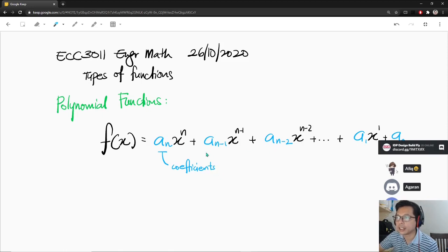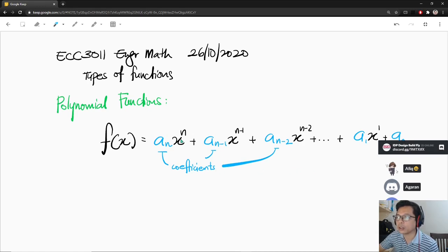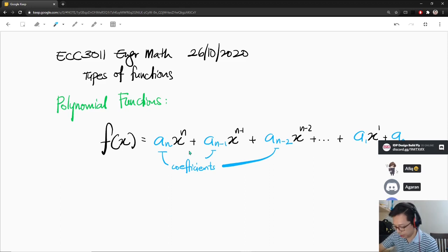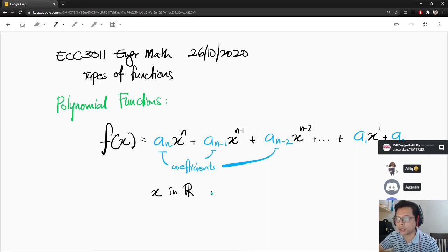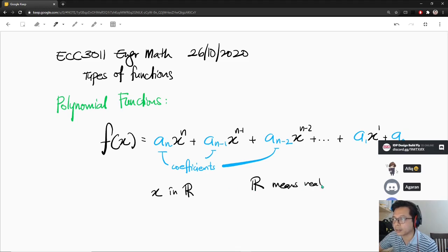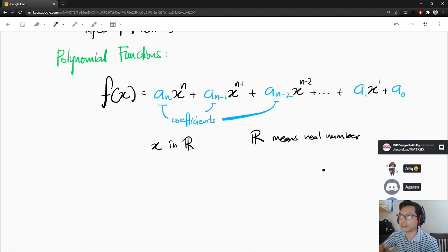The blue ones — these are all coefficients. So what we are looking at is basically this whole thing. Some of these coefficients might be zero, but they have to be real numbers. And x — x is also in real numbers. In real numbers, we usually use this symbol right here. This symbol means real numbers. You might see it often from now on.